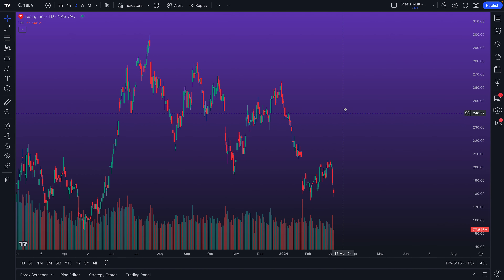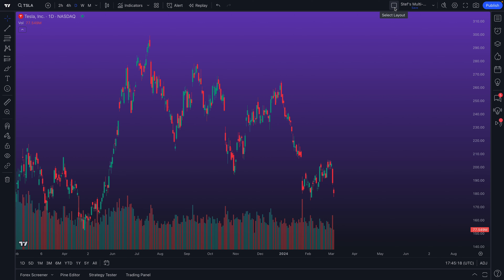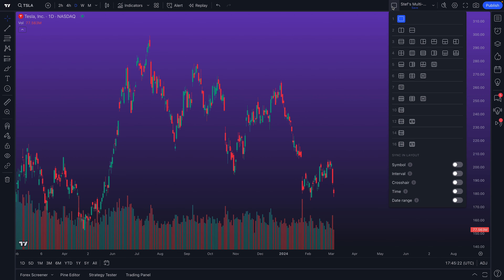The first thing we're going to want to understand is the multi-chart layout feature. You can see our mouse here up at the top of the chart — we can go ahead and click this button to open up the multi-chart layout menu.